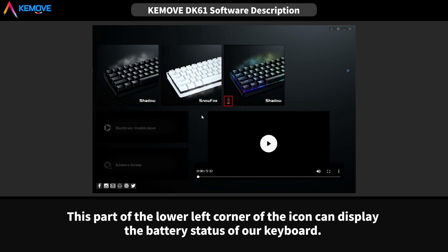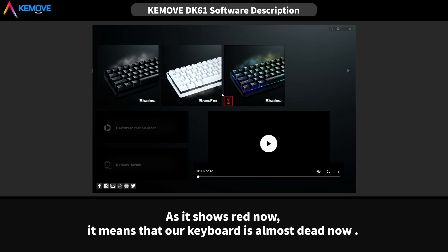The lower left corner of the icon can display the battery status of our keyboard. As it shows red now, it means that our keyboard is almost dead now.